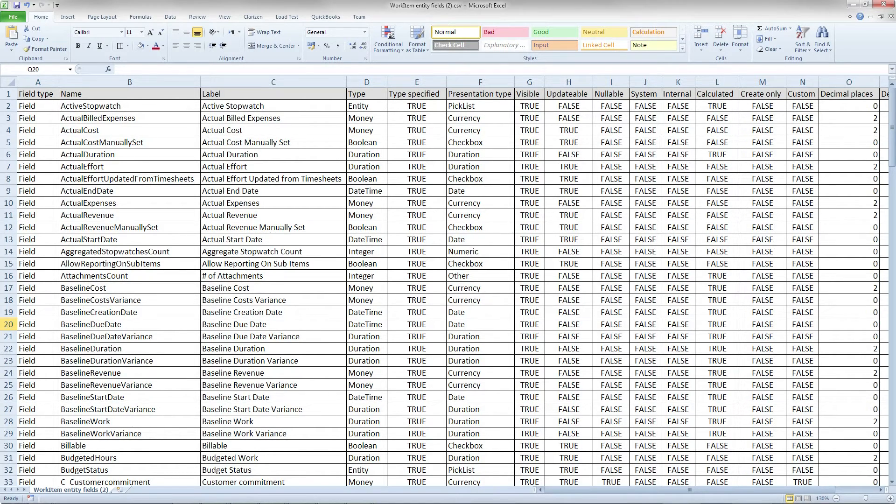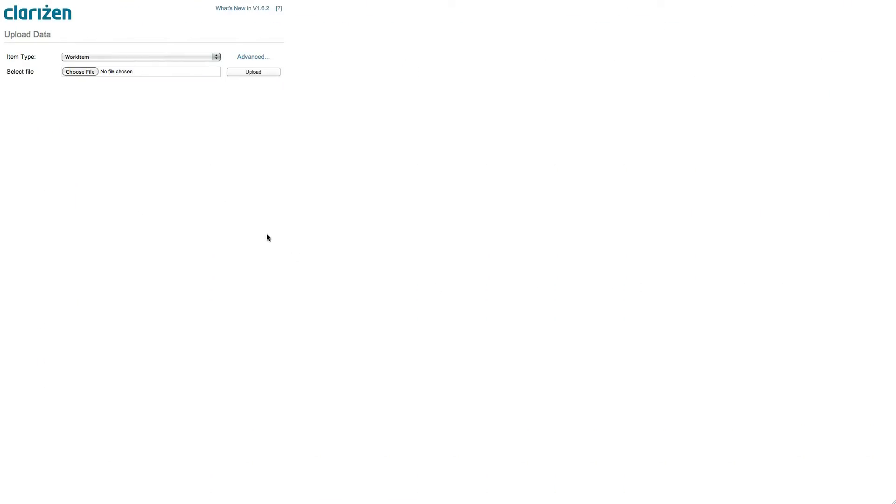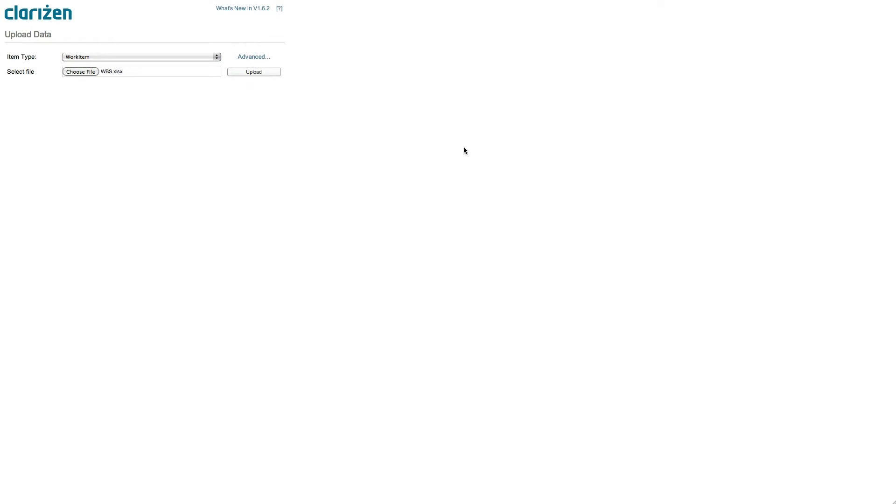Since we already have an Excel sheet with the relevant data, let's select Work Items, browse for the file, and click on Upload.